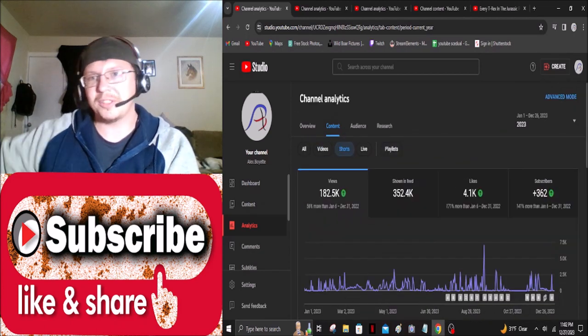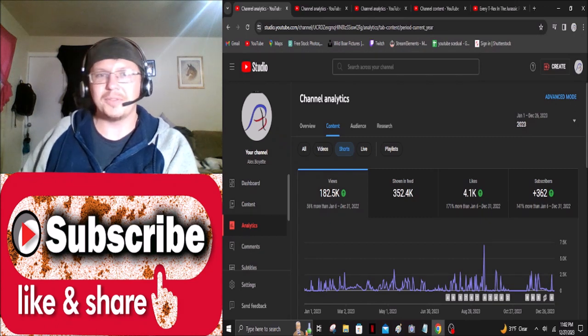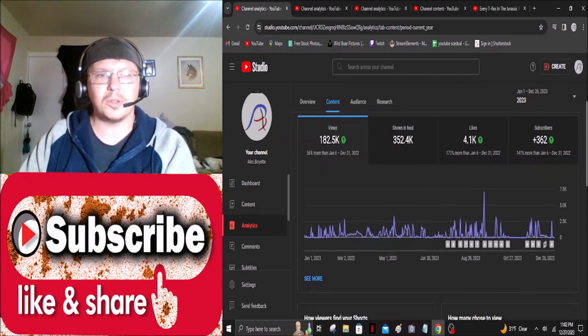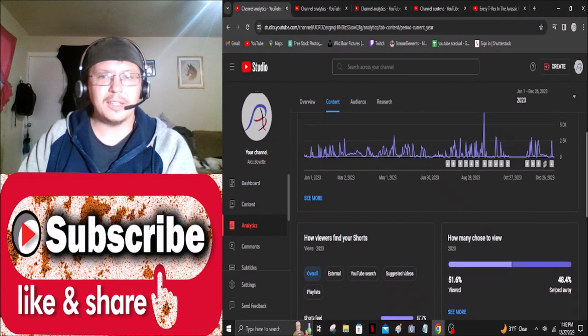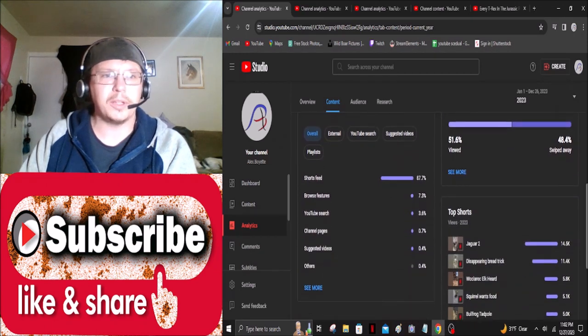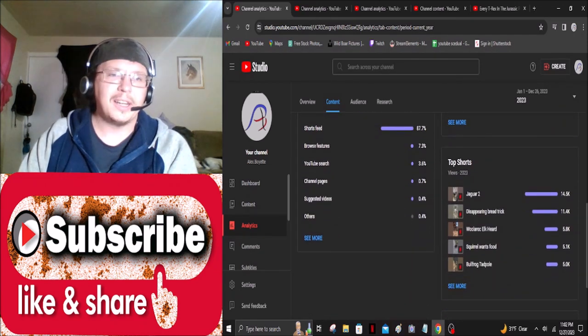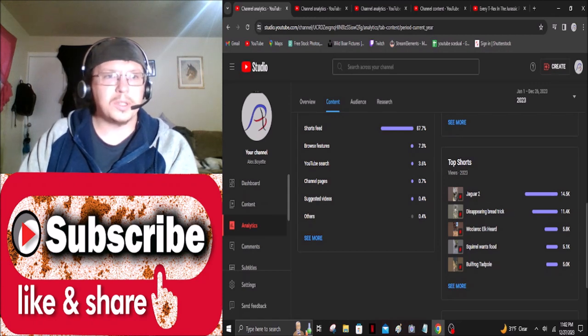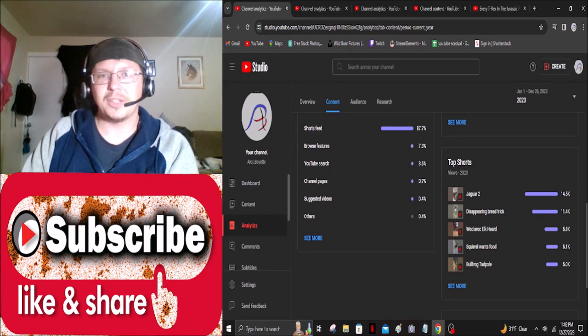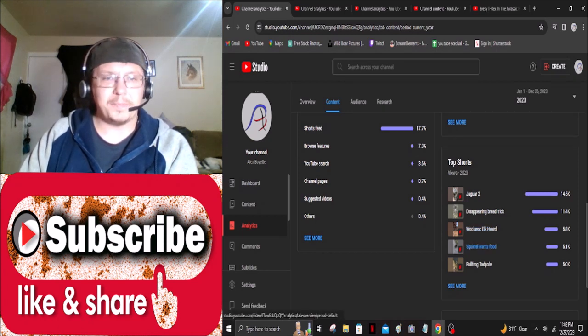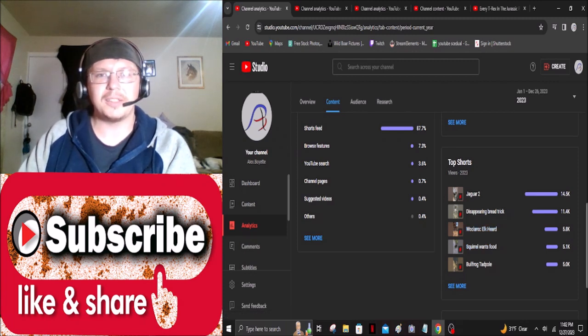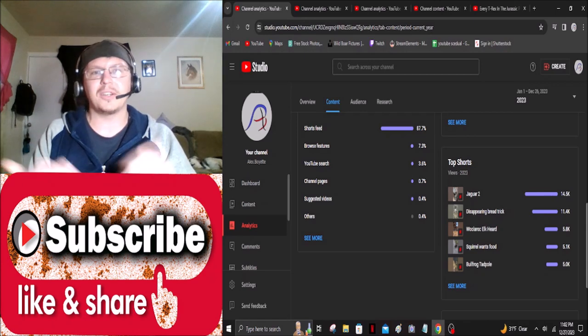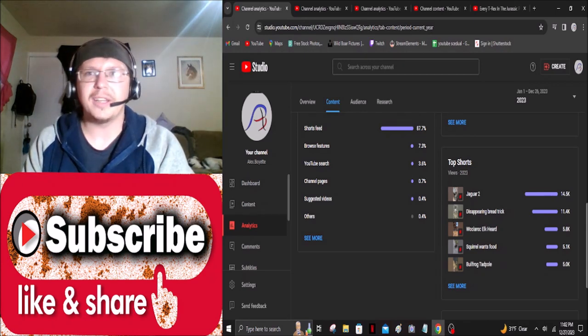If we jump over to the shorts, I got 182,000 views so YouTube has been pushing shorts really hard so it's not surprising that my shorts views would be a lot more and that was 14,500. That was Jaguar 2 and quite frankly it's just me showing you guys Jaguars at the zoo. One that caught up there really quickly was also this Woolrock Elk Herd one. That was a really cool experience getting to go out to that ranch and see those elk and I really did enjoy that.